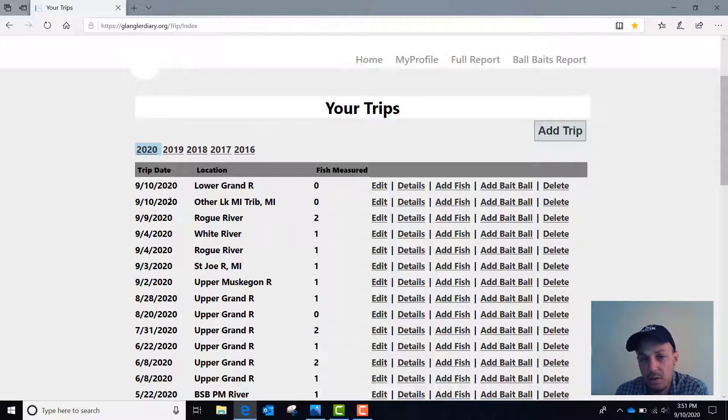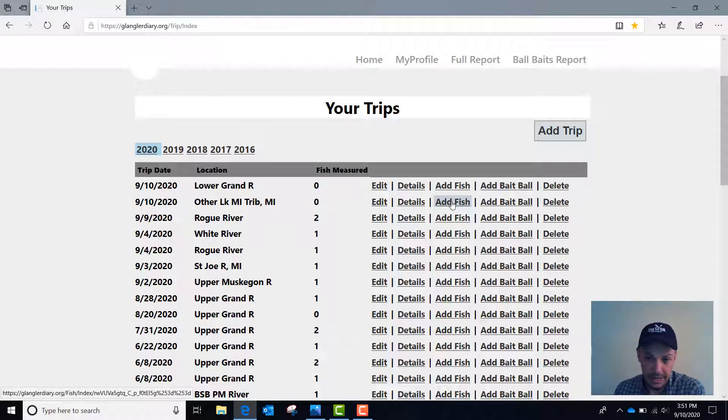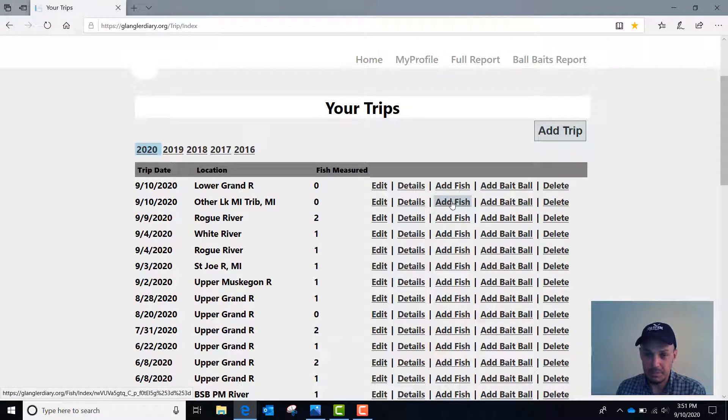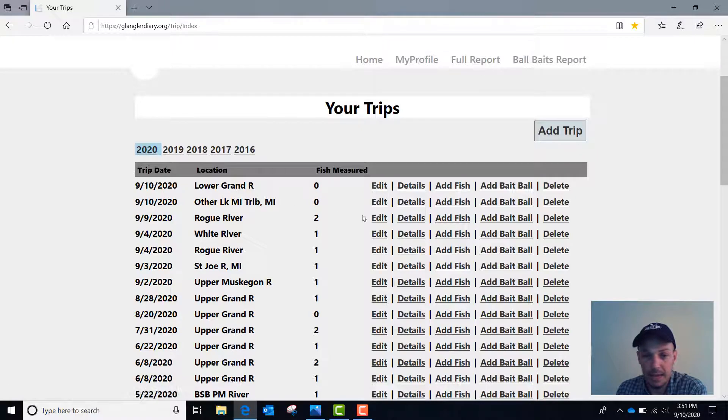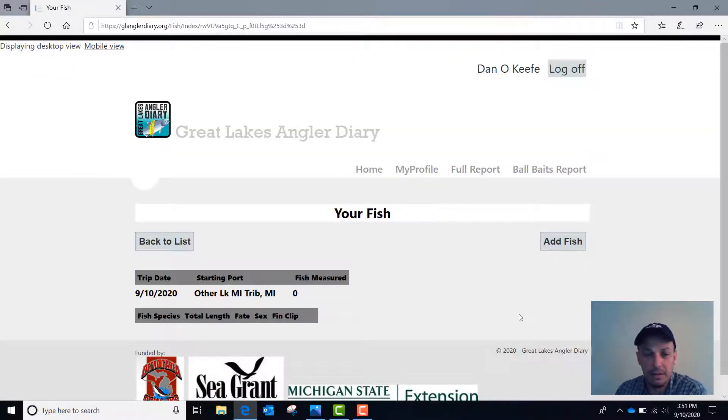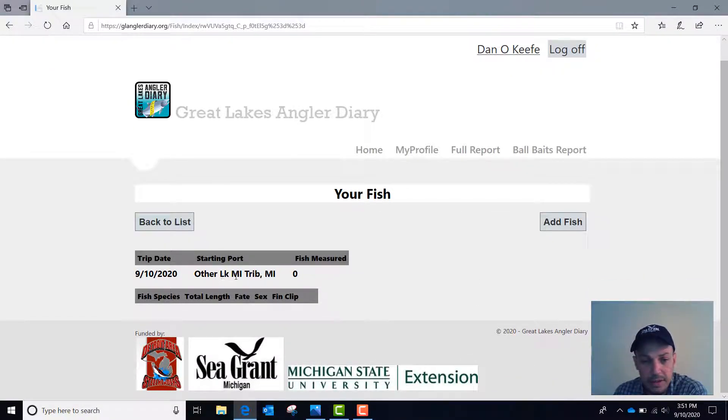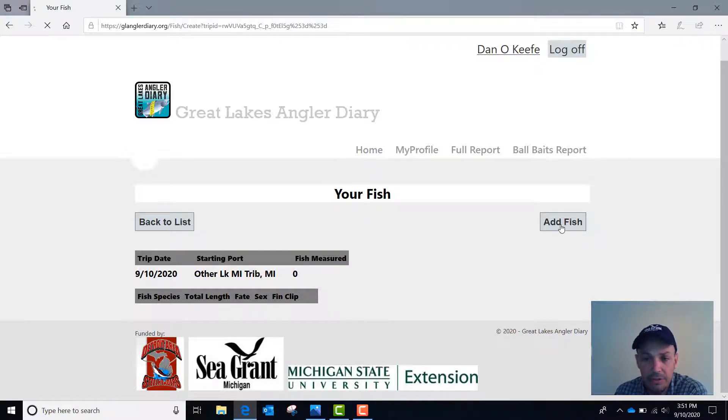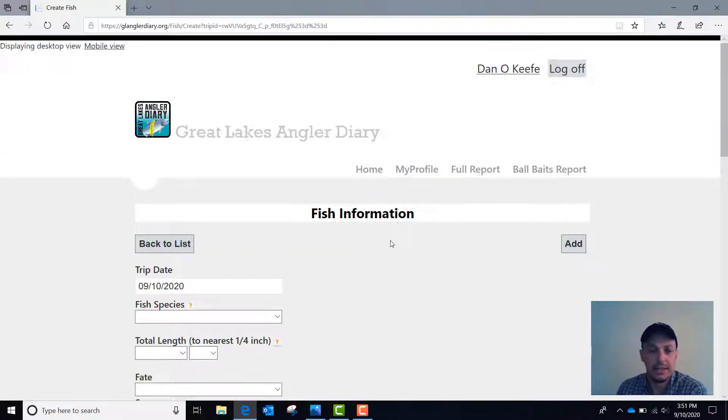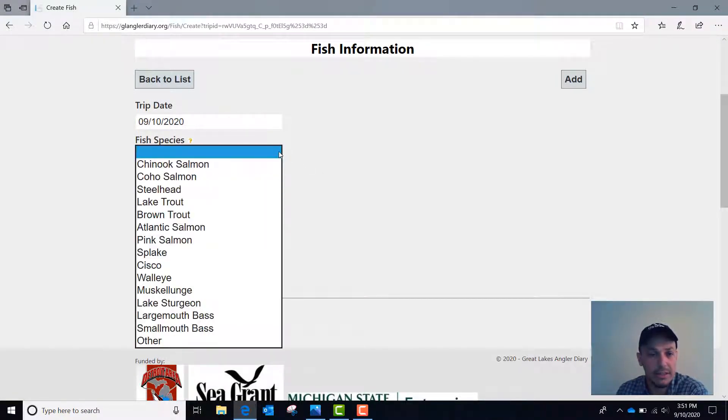So for this line I'll go to add fish. And this is the only way to add fish in the GLAnglerDiary.org system. You don't add fish at the same time as you add your trip data. You have to select add fish from the trip line that you are interested in. So I'll click on add fish here. It shows me the date and the location of my trip and I'll click add fish to add details on the fish that I caught. So again today's date is already there. That's linked to the trip that I already entered.